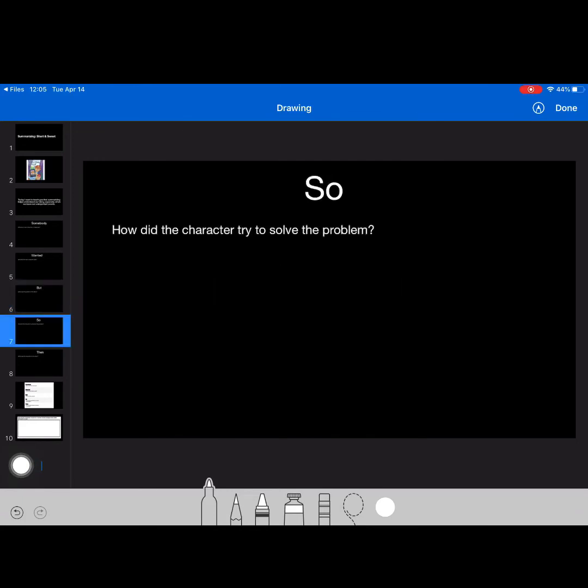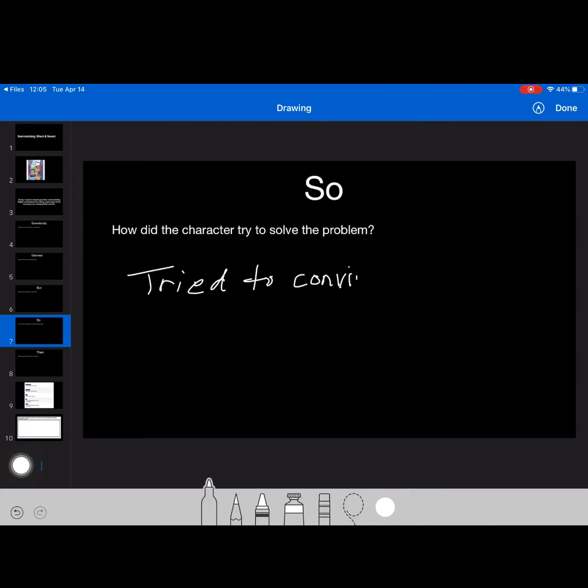So, how did the character try to solve the problem? Well, that's the title of the book, right? He tried to convince the monsters that his brother Dan's delicious.